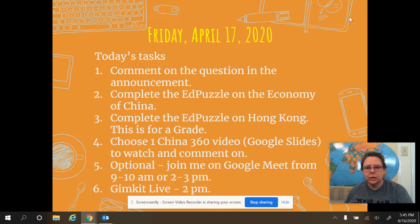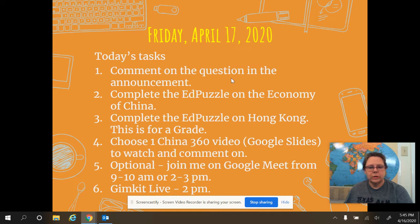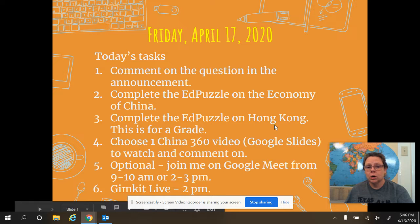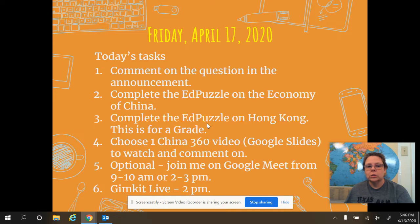It's kind of a little complicated with a lot of different pieces to it. First of all, it's going to be commenting on the question — that's your attendance, just like every day. Then you have two EdPuzzles that you need to complete. One is on the economy of China, and that one is five questions. And then one is on Hong Kong, which is number three and is going to be your grade for this week. The one on Hong Kong is a total of 10 questions.